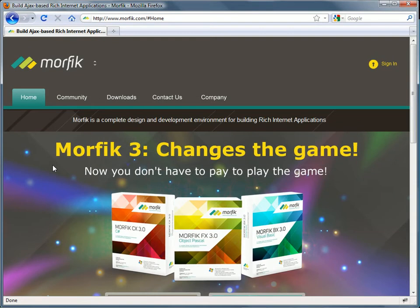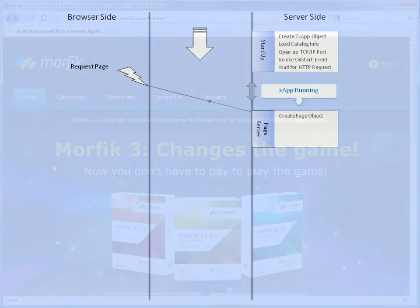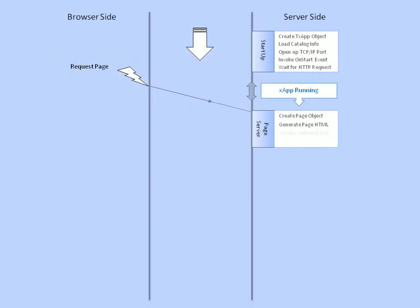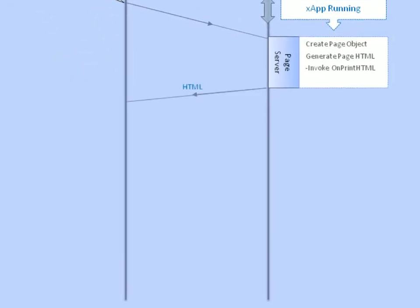There are several optimizations in Morphic 3, for example, further enhancements of the initial loading of the main page in Morphic applications.